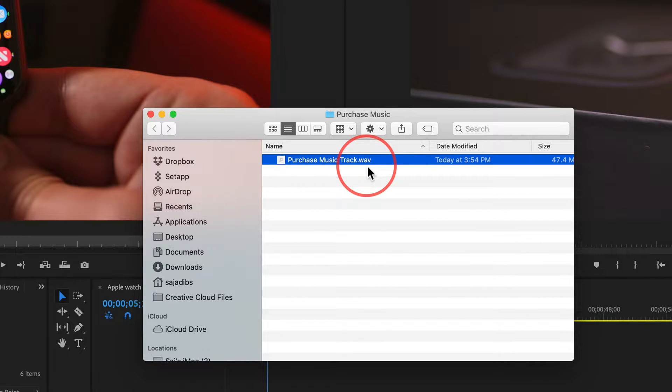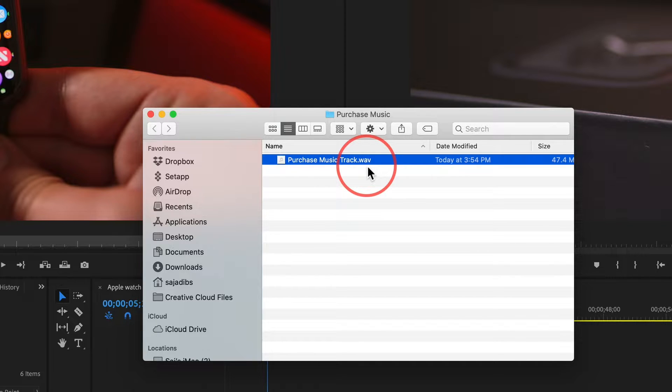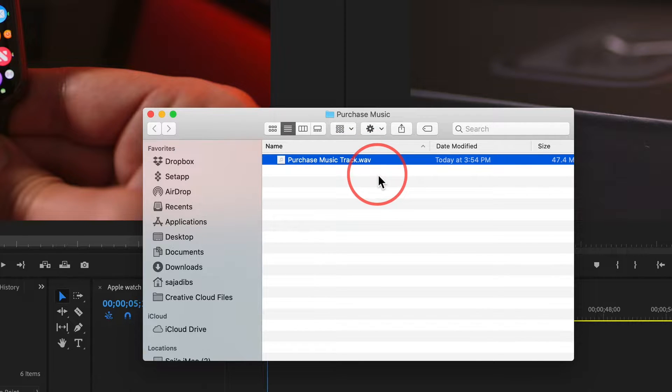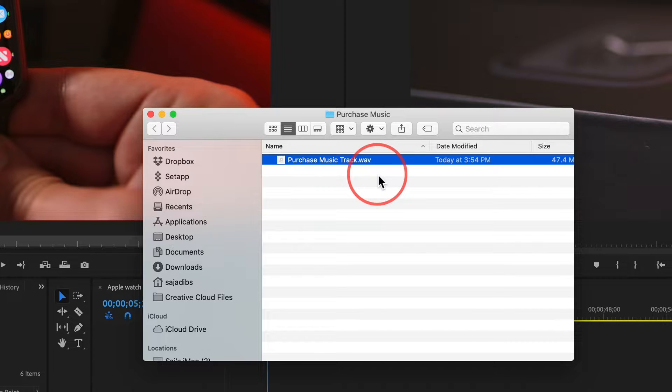I got this from a subscription website, so I actually have the rights to use this on YouTube and not get any copyright or use it on a commercial for a client. I'm going to link to that website below so you can get music that you have rights to use for commercial or YouTube.